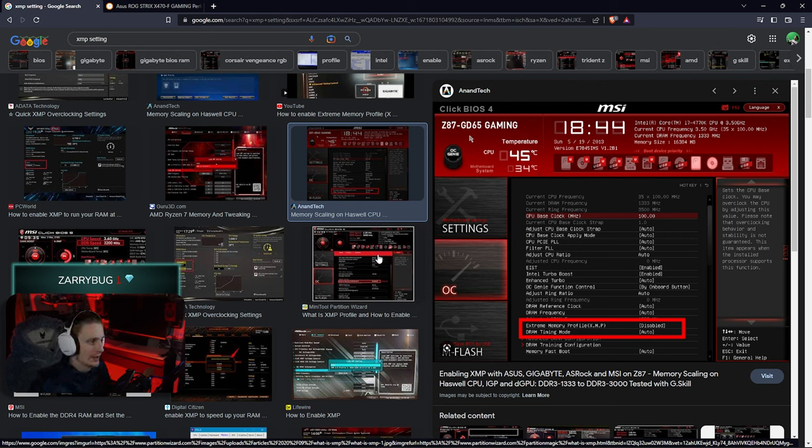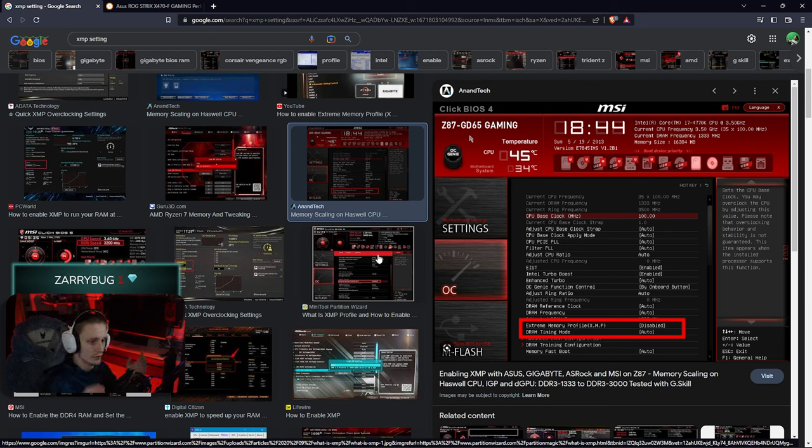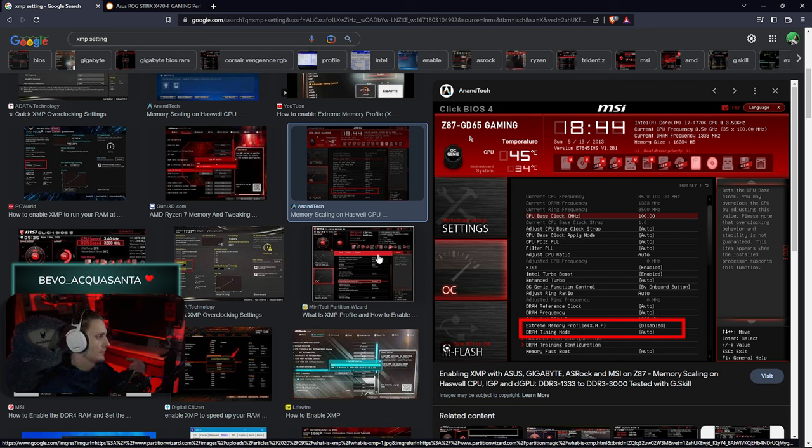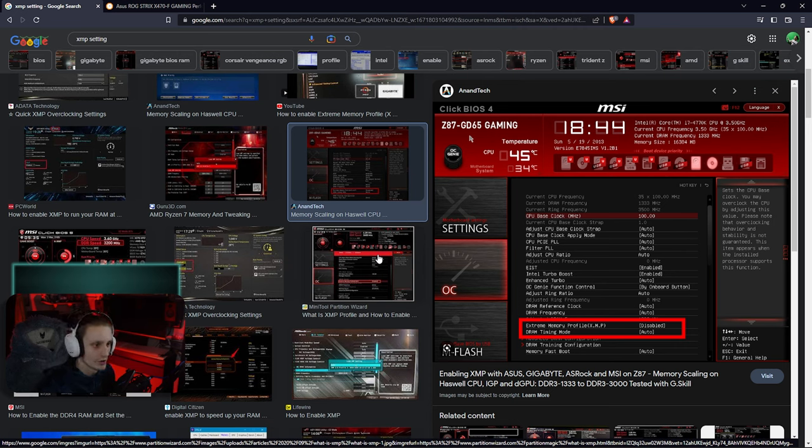You know what you're looking for now - you're looking for something XMP, right? Enable it. It might be auto, it might be disabled, or it might just be profile one, two. It's going to be different per motherboard.